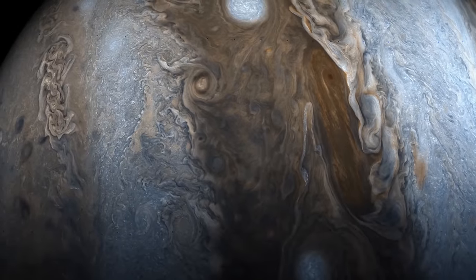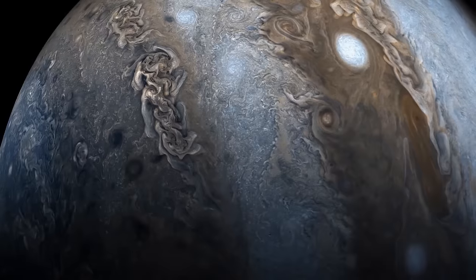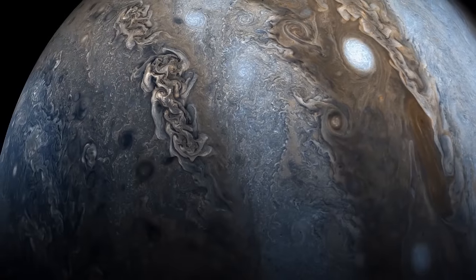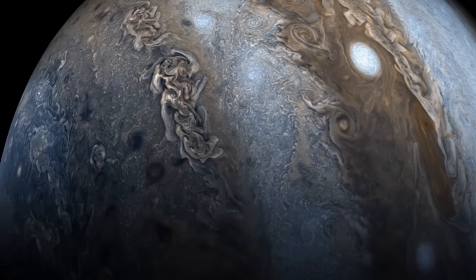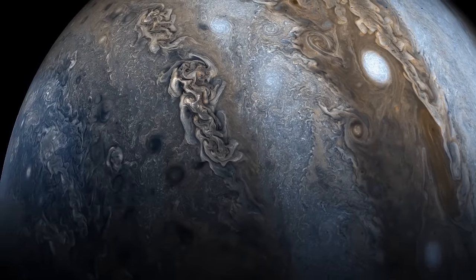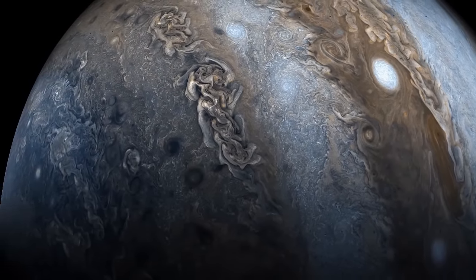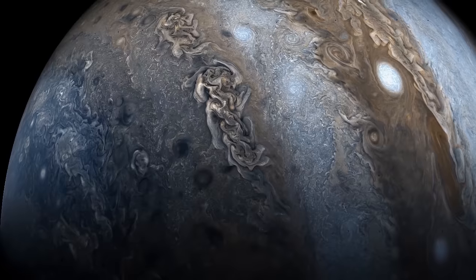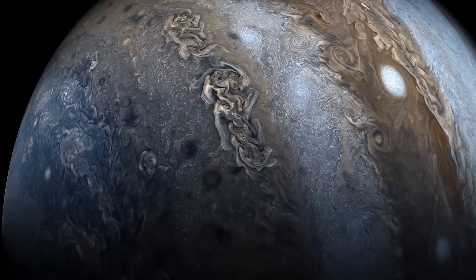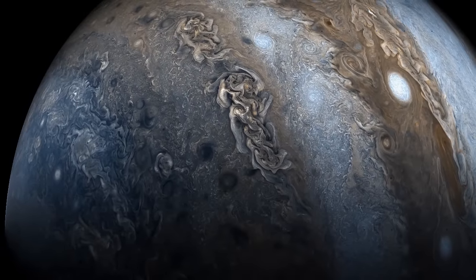Since Galileo first turned his telescope on the colossal gas planet and witnessed its magnificent swirling bands of clouds, scientists have wondered what might be hiding inside of Jupiter.